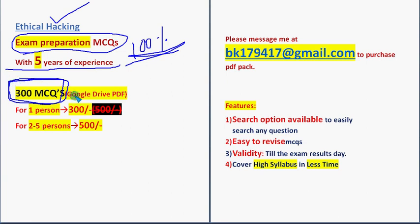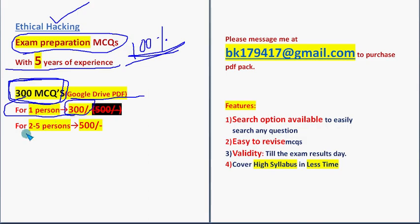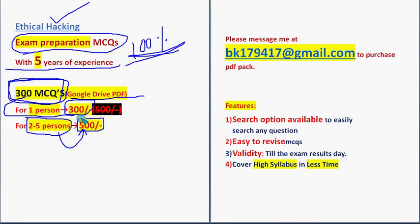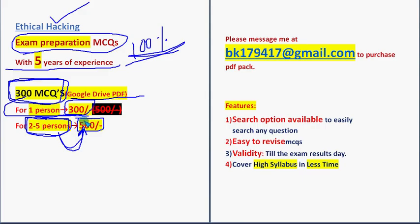You are going to get 300 MCQs in a Google Drive PDF restricted link. 300 MCQs for one person costs 300 rupees. If you take it with your friends or classmates in a two to five person pack, the combined price will be 500 rupees. For one person it's 300, for two to five persons the combined price is 500. Already many students and even professors have taken our pack.